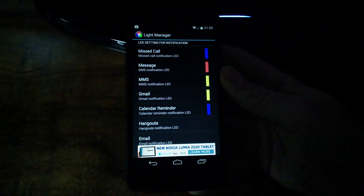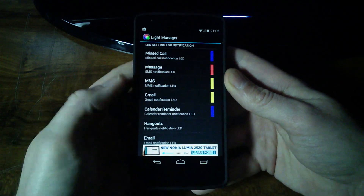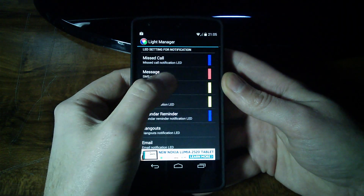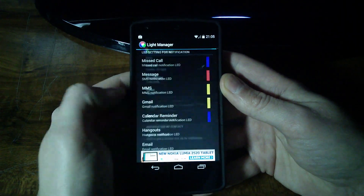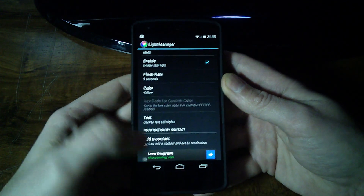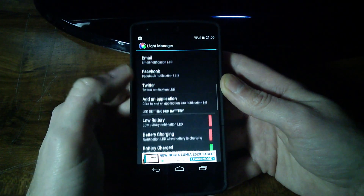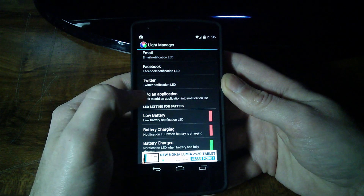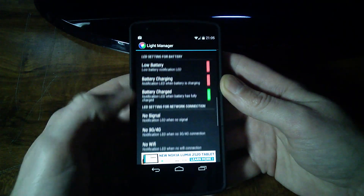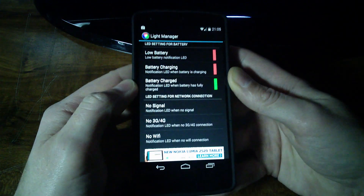So that's pretty much all I have on that. I just wanted to show you a little bit of the Light Manager app. It's a really, really cool app. And in each of these individually, you can just click test, and you get all these different colors and you can see all the options. So far it's been pretty consistent for me.